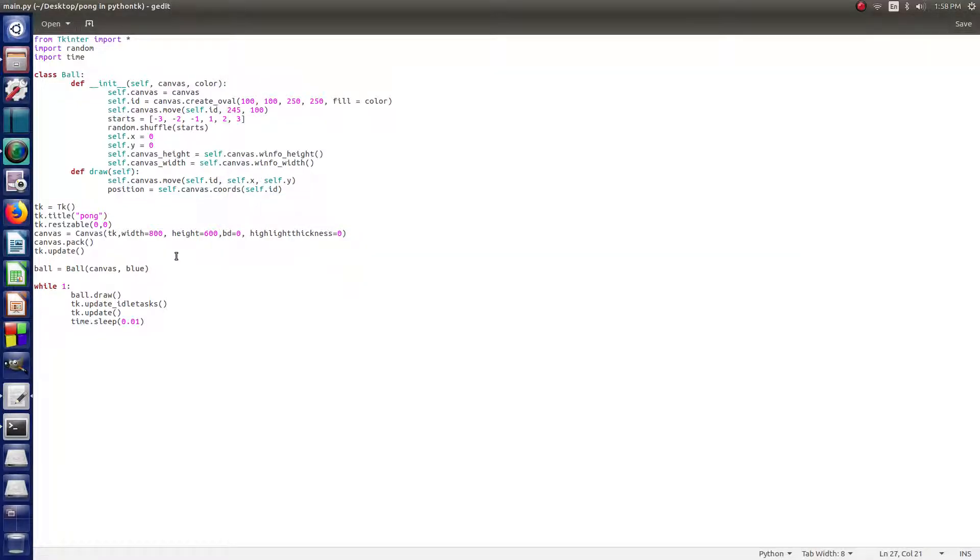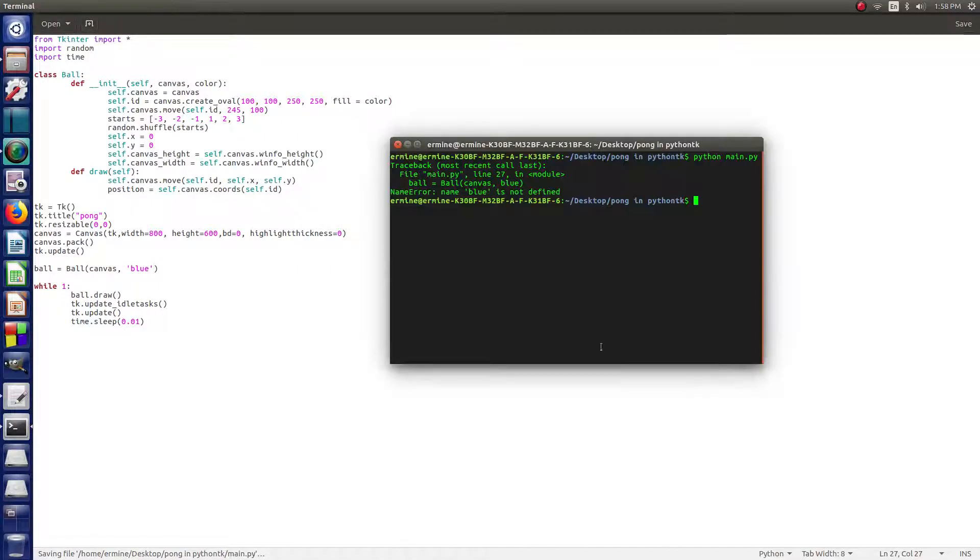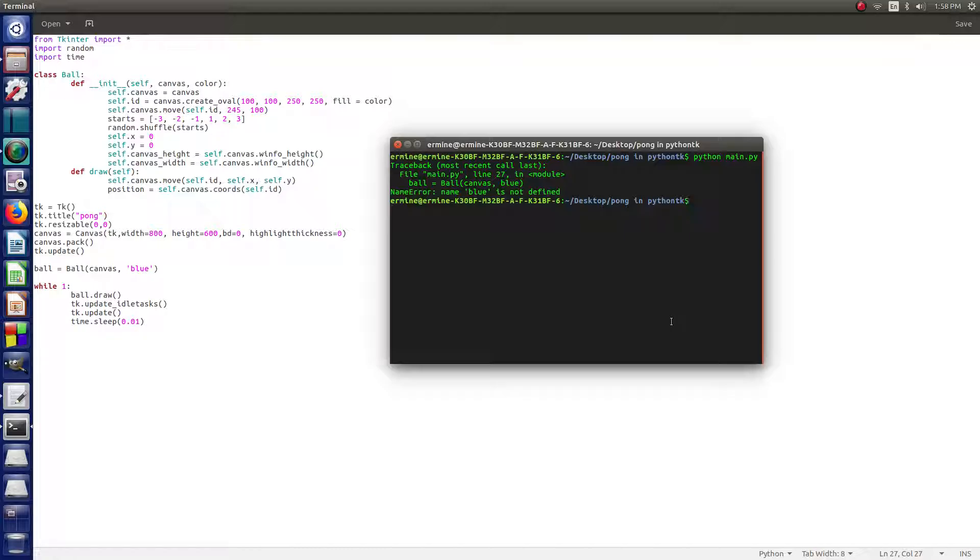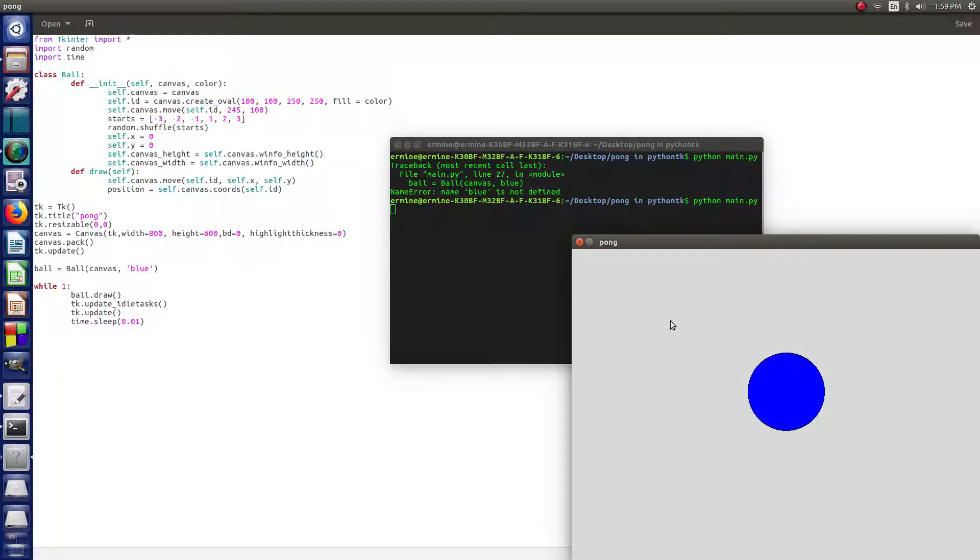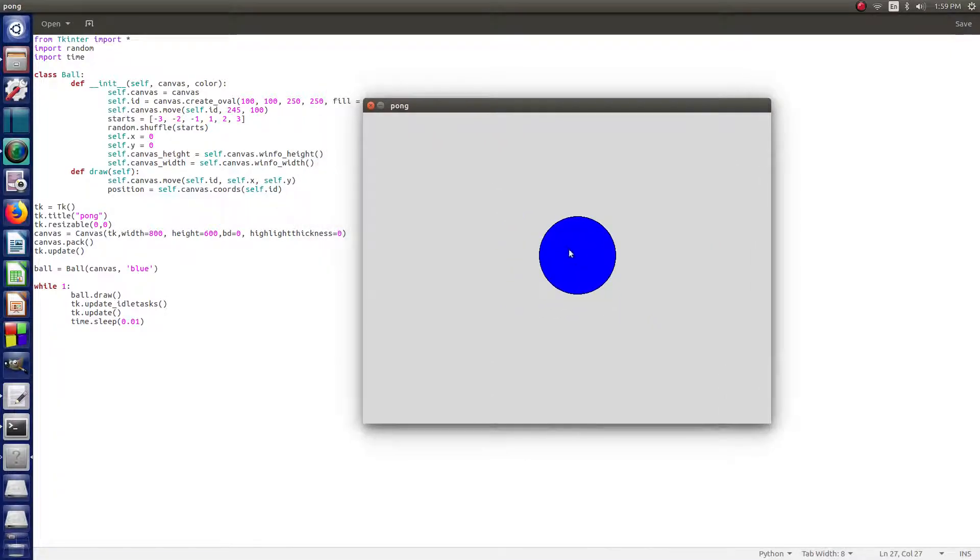I forgot one thing here. We've got to add some single quotations around blue, and then we run it. Otherwise, it's expecting it to be a command, and we're trying to set it as a color. So, you've got to remember the single quotations. So, now when we hit enter, we get a ball on the screen.